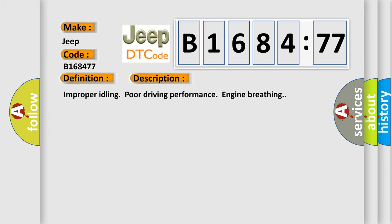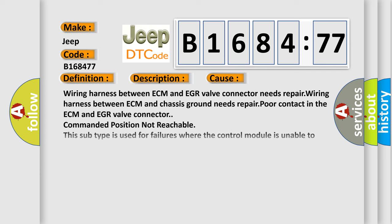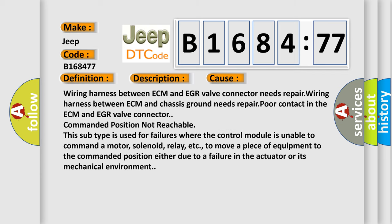And now this is a short description of this DTC code: Improper idling, poor driving performance, engine breathing. This diagnostic error occurs most often in these cases: Wiring harness between ECM and EGR valve connector needs repair. Wiring harness between ECM and chassis ground needs repair. Poor contact in the ECM and EGR valve connector. Commanded position not reachable.